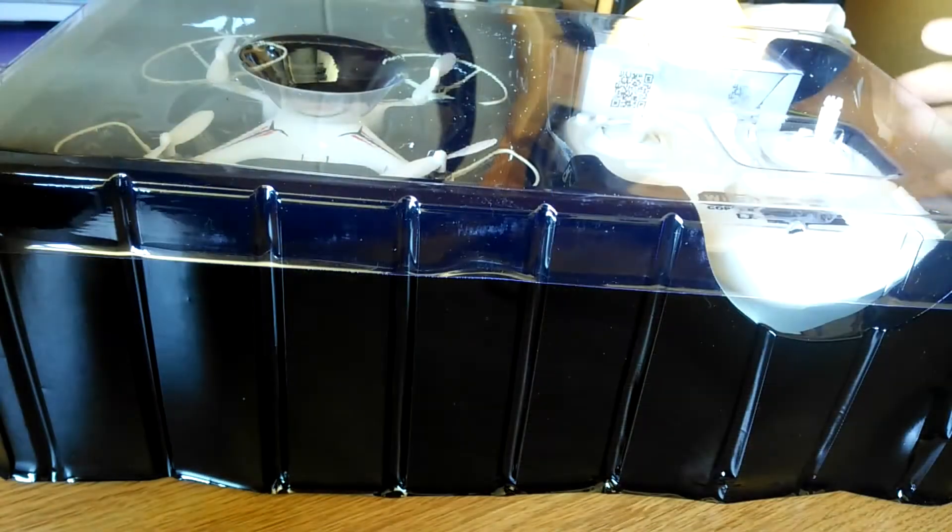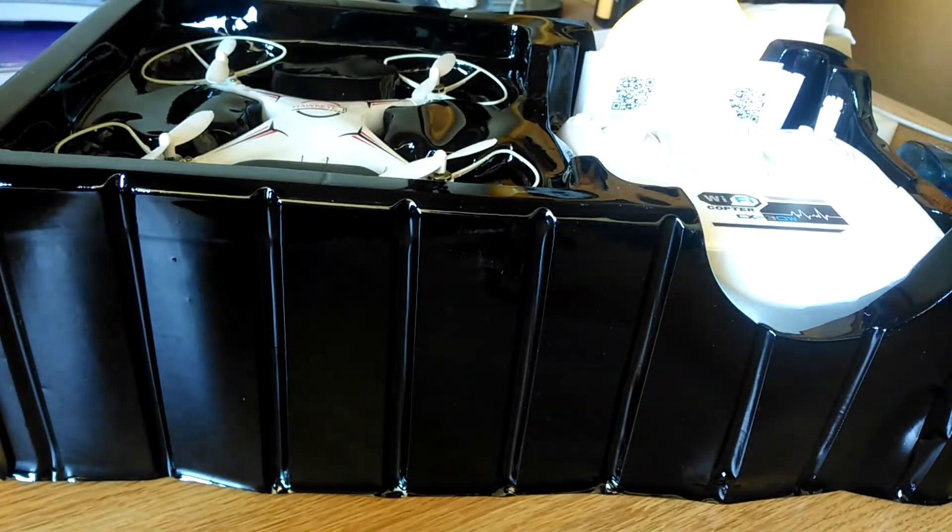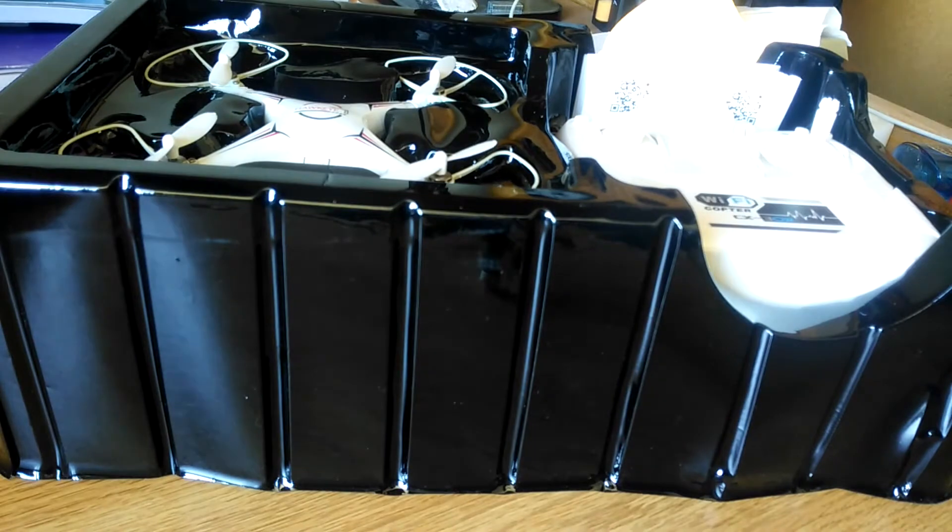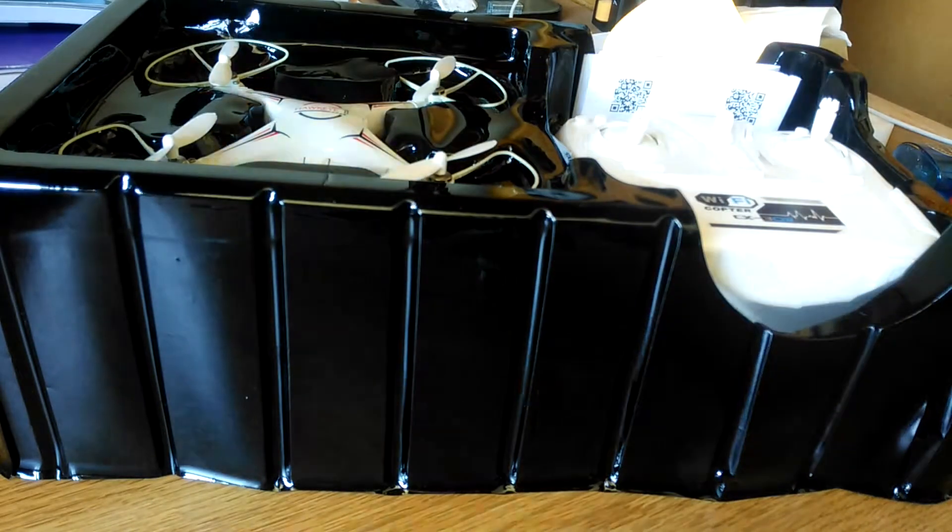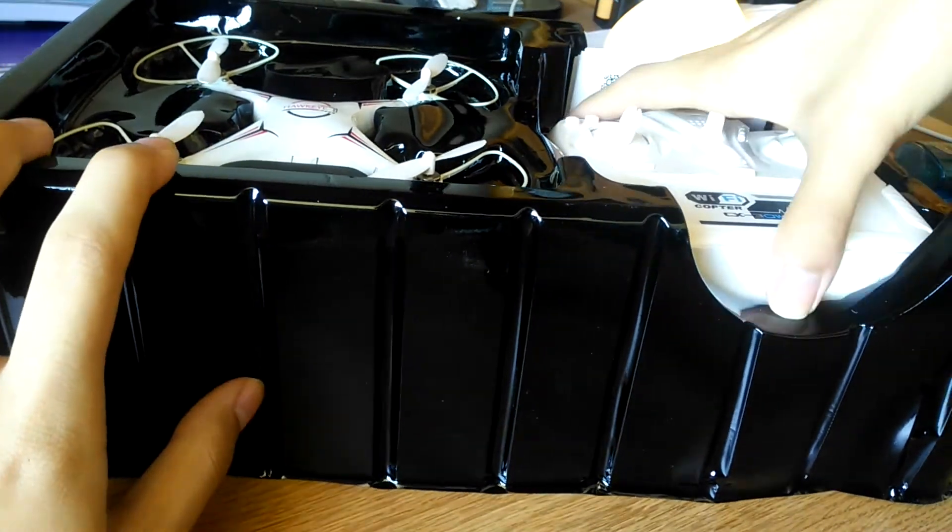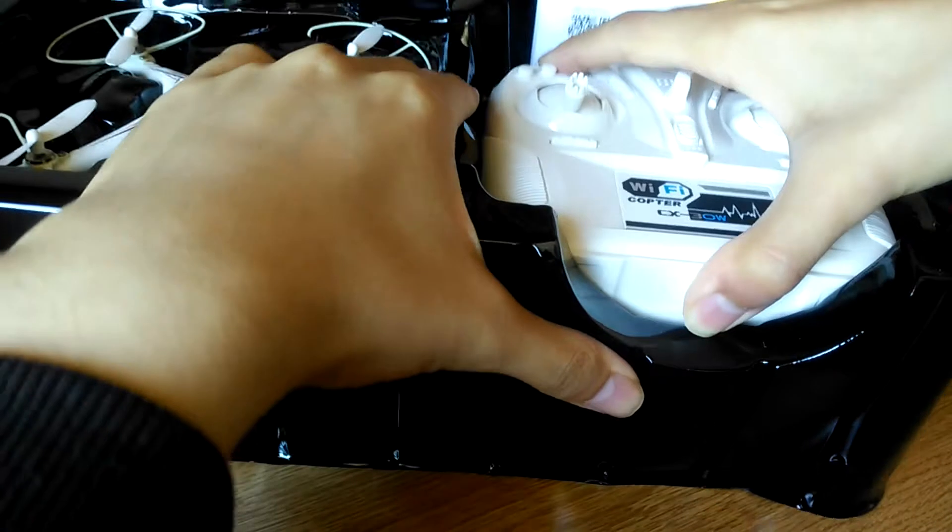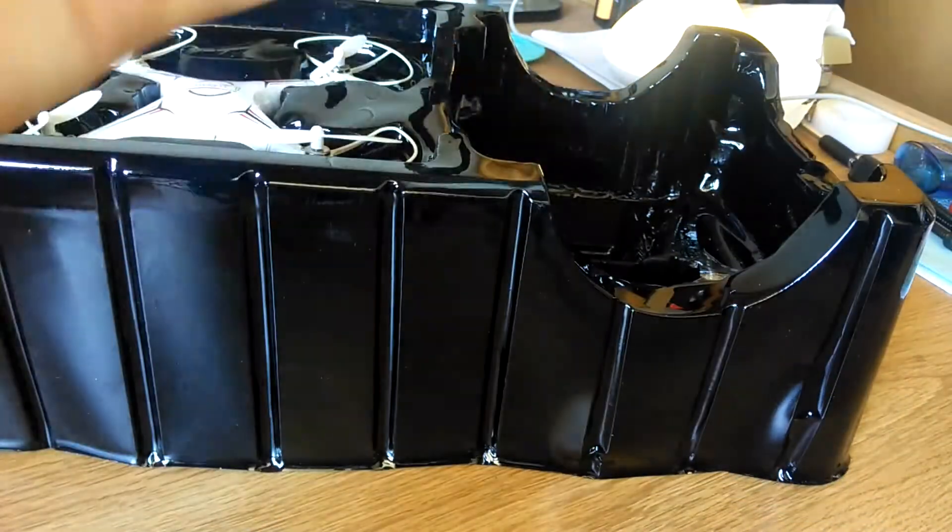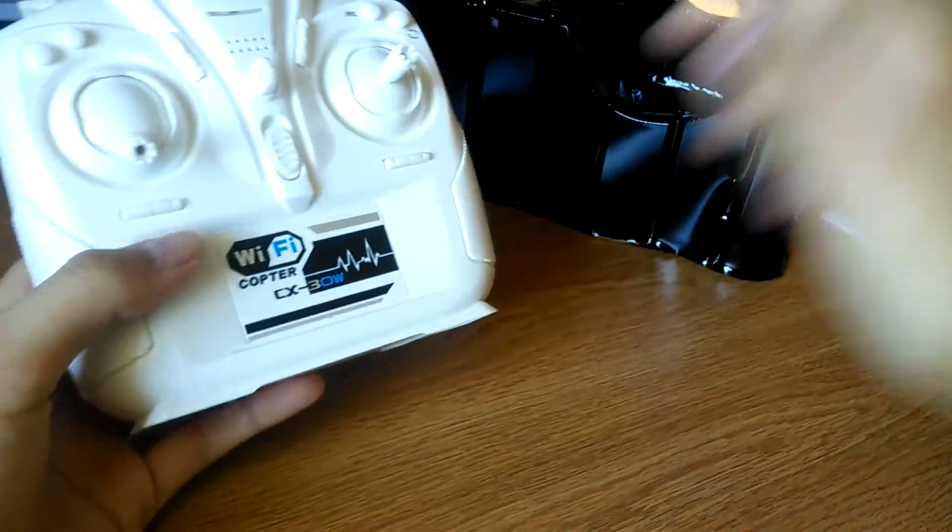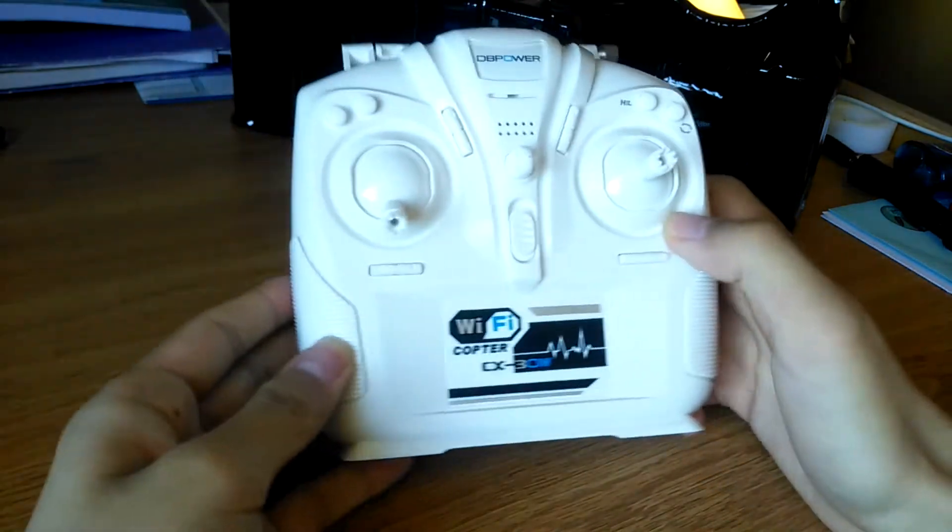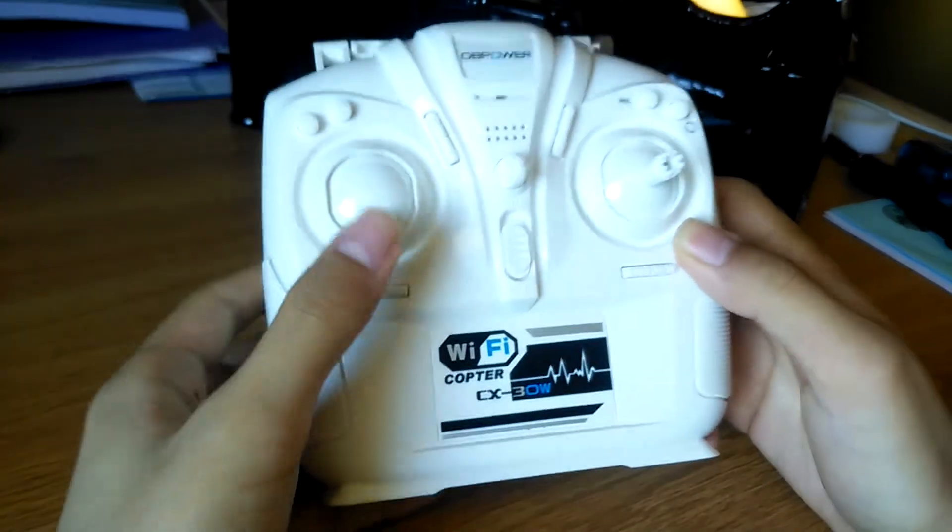Alright so the box itself is actually fairly deep, it's kind of dense packaging that has everything layered from the top down, and here we have the remote control itself. So as you can see this is what it looks like, pretty typical stuff, it's made out of polycarbonate plastic, feels fairly sturdy.